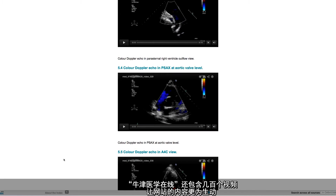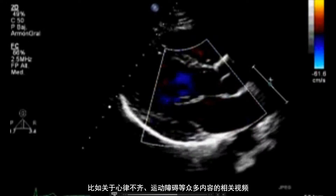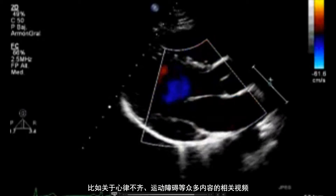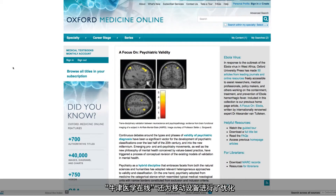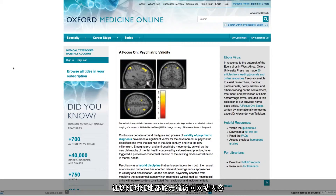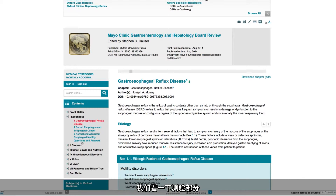Oxford Medicine Online also contains hundreds of videos helping bring content to life, for example heart arrhythmias and movement disorders and much more. Oxford Medicine Online is optimised for use on mobile devices, providing seamless access from the library to the bedside. Many titles on Oxford Medicine Online contain question and answer sections. Let's take a look at a test.